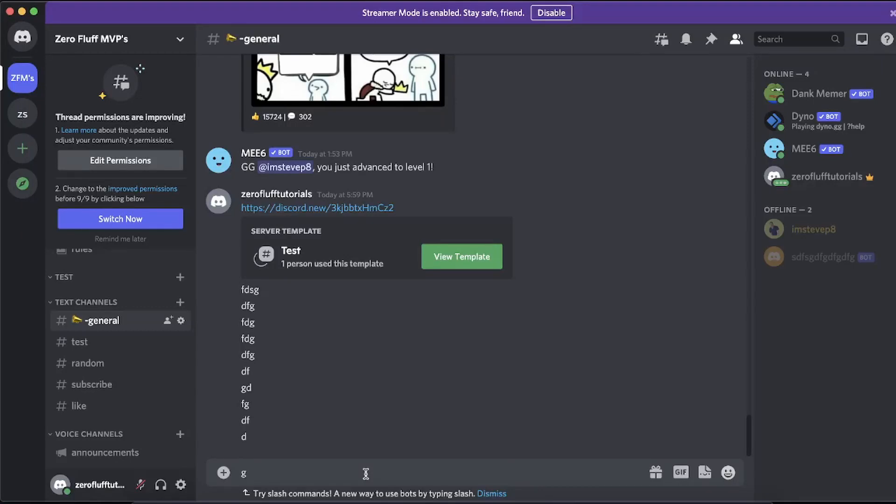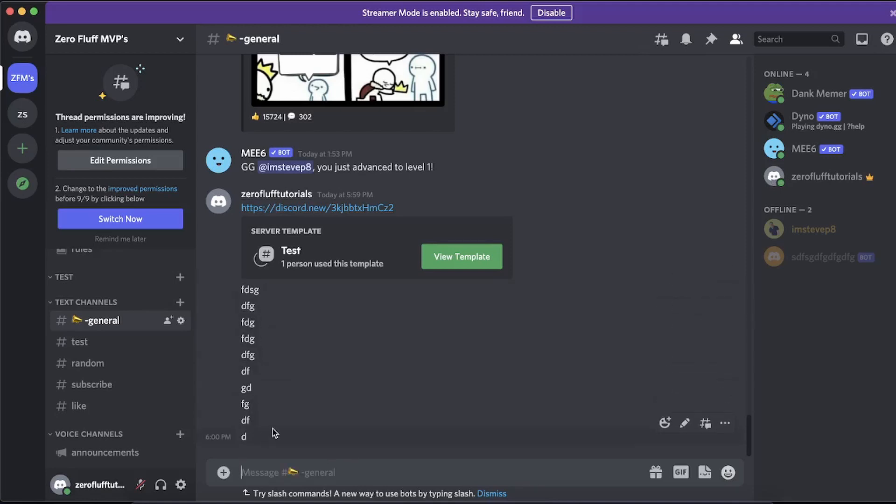In this video, I'm going to show you how to disable slow mode in Discord. If you want to send messages really fast without any limitations, you can disable slow mode so people have the option to do that.